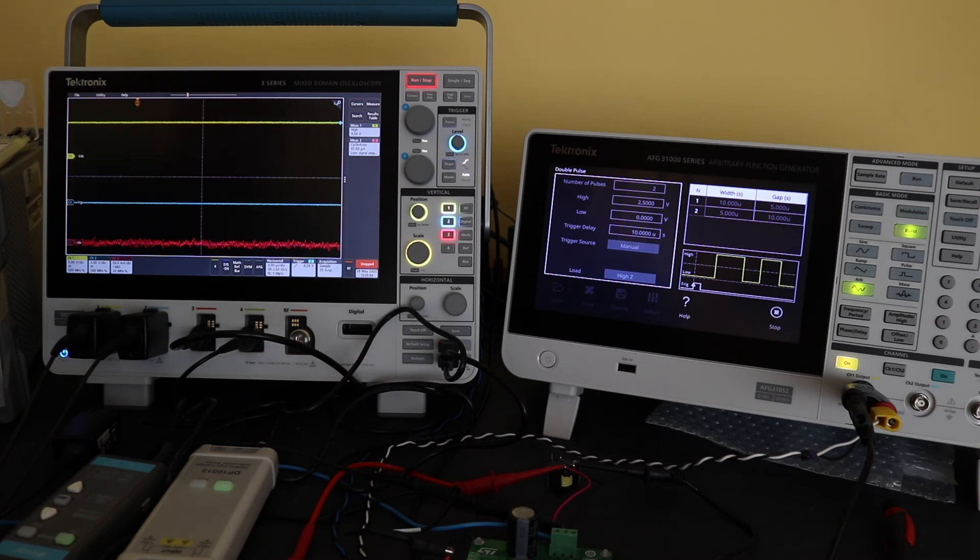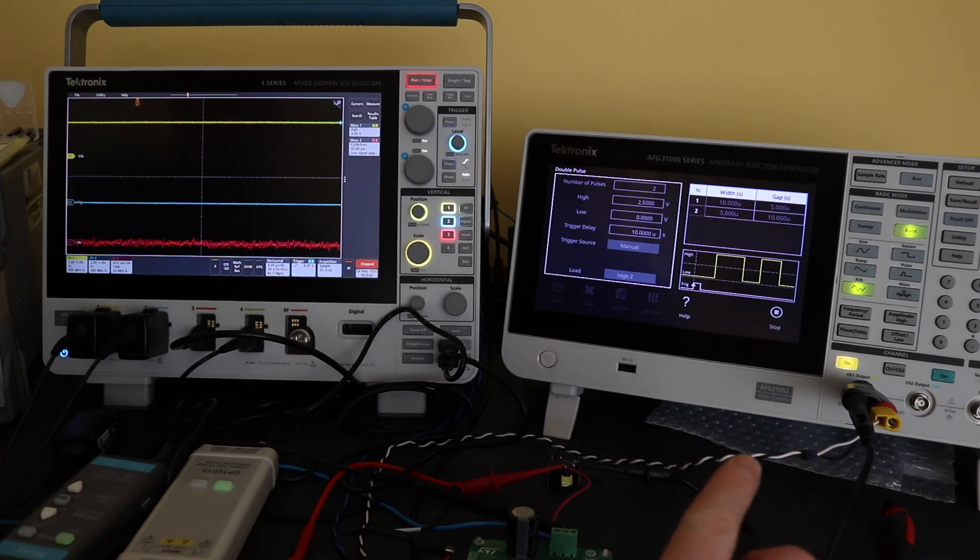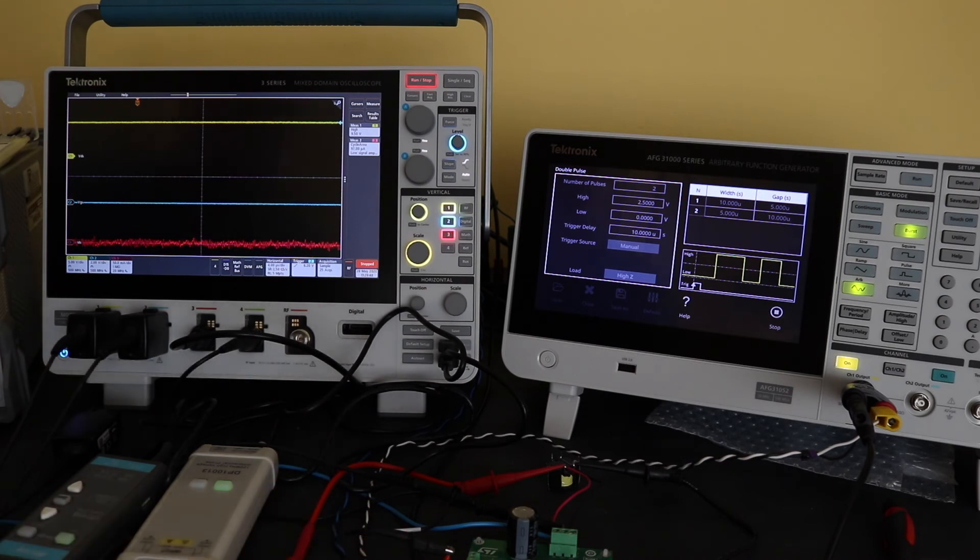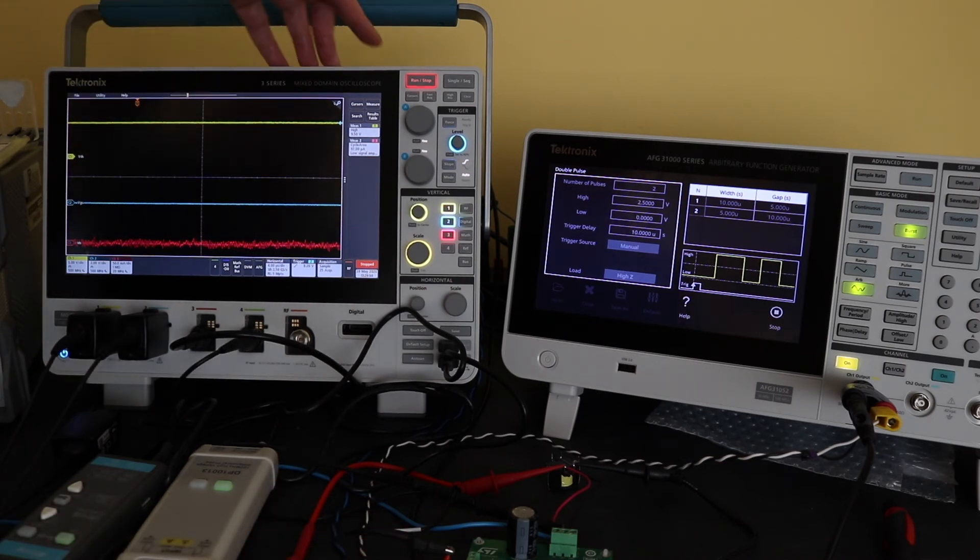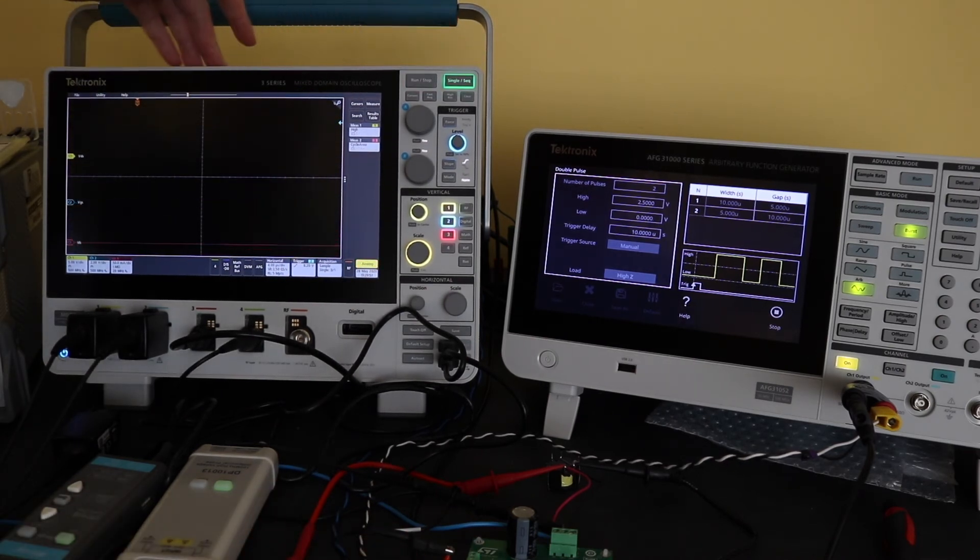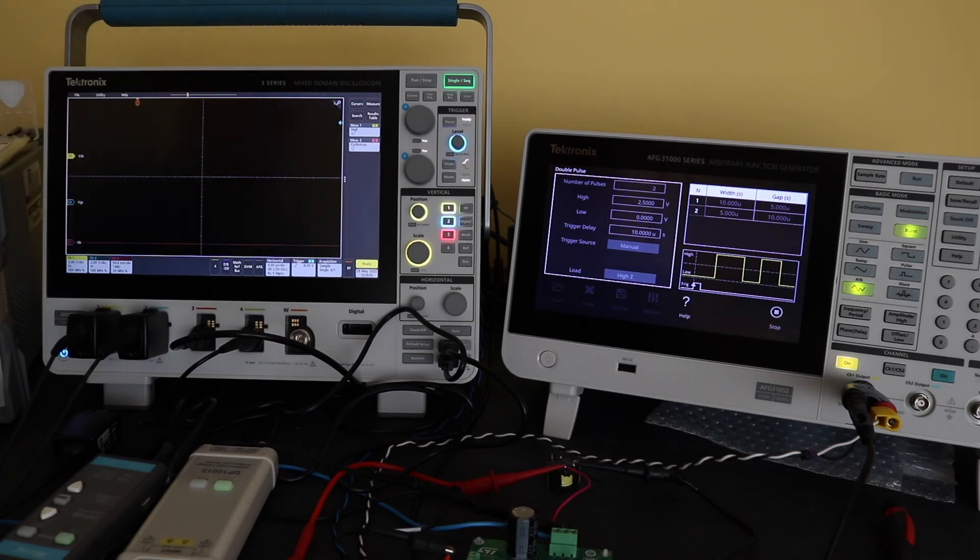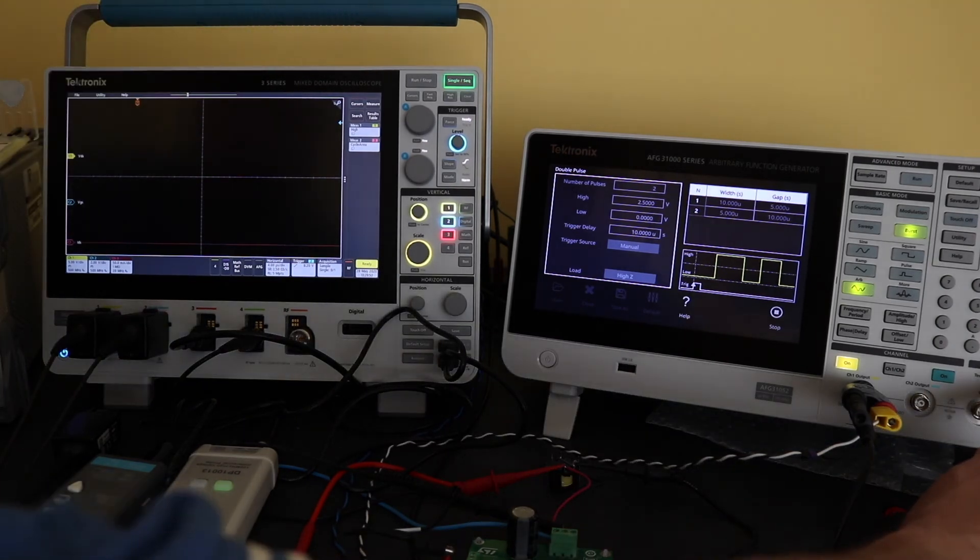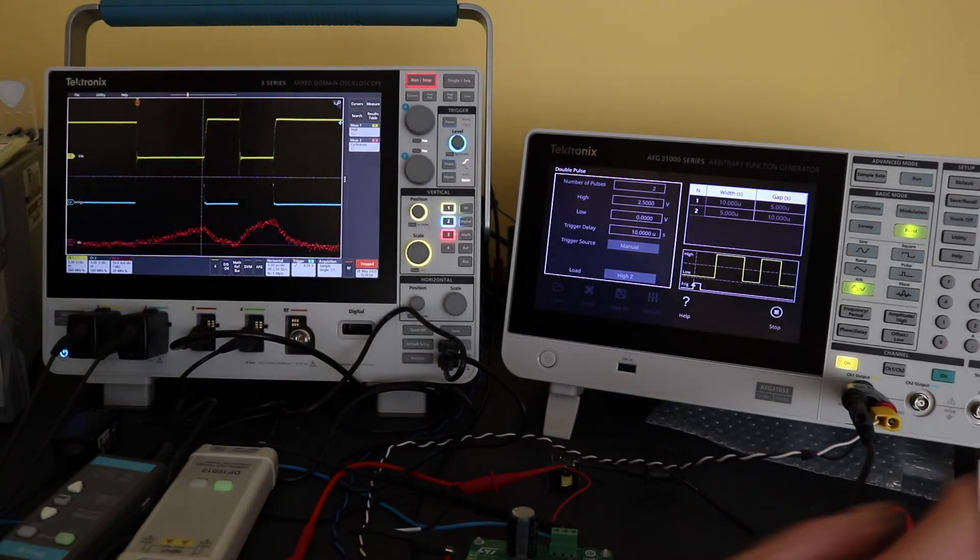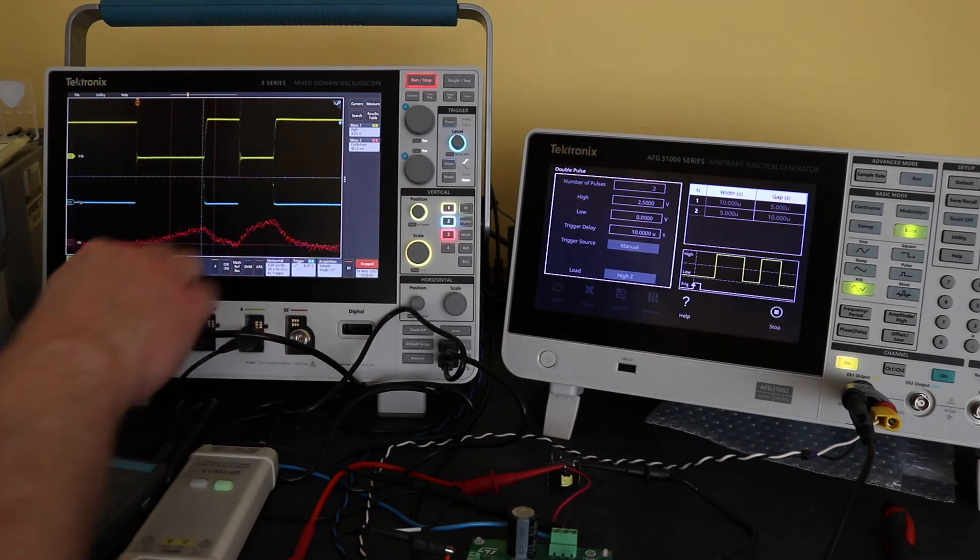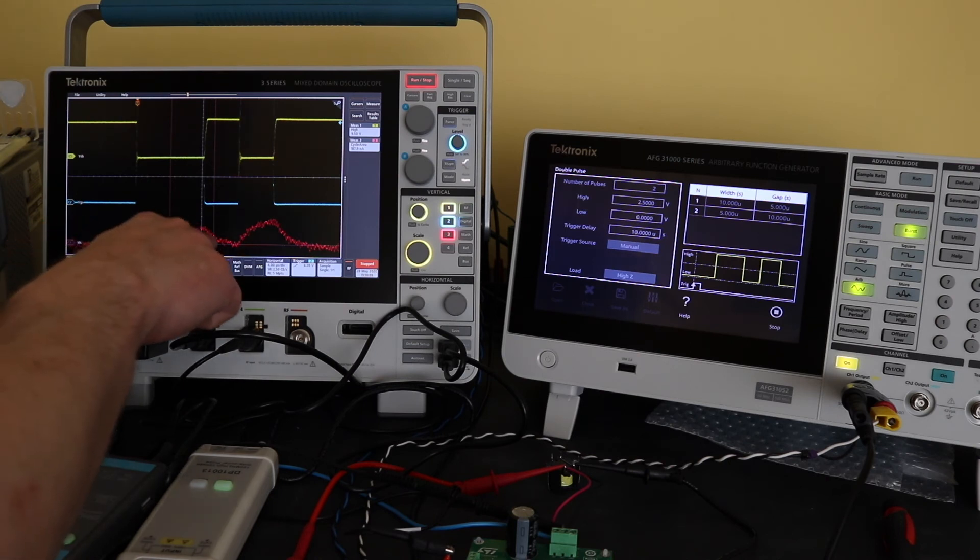At the moment, I've set the function generator up on a manual trigger, so it'll be just one pulse. I've got the scope set up on a single shot. If I hit the button, you can see I've acquired my waveforms, but they are quite noisy, especially the current.